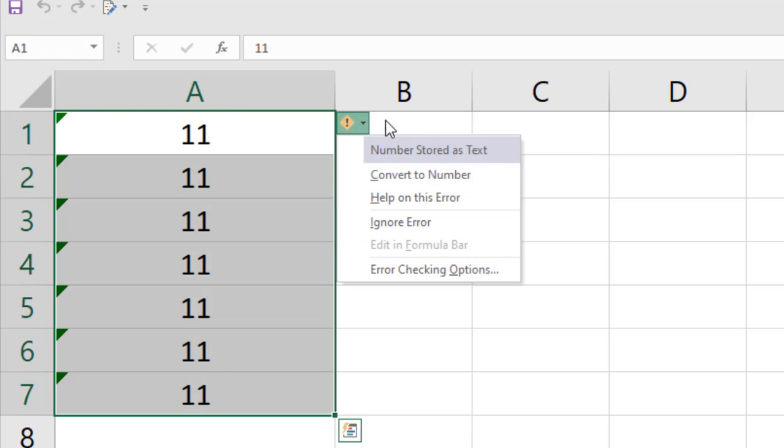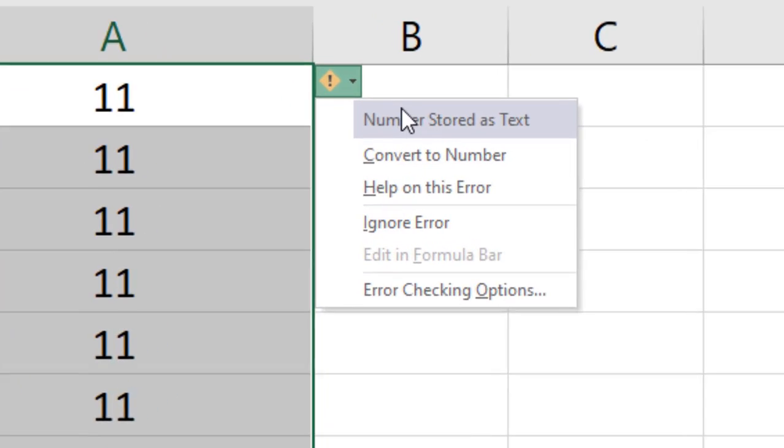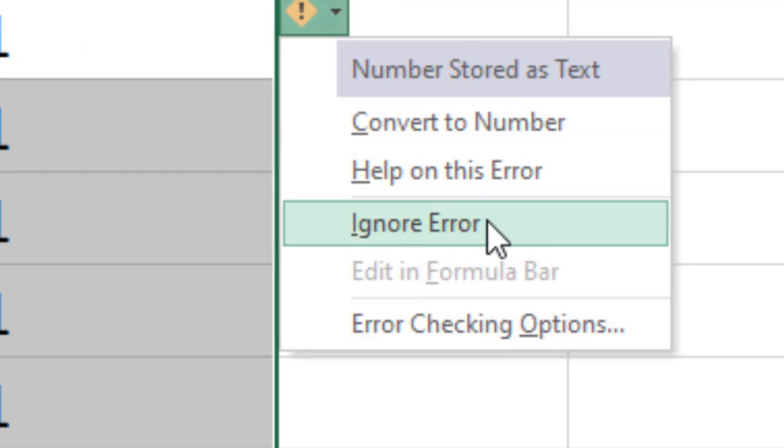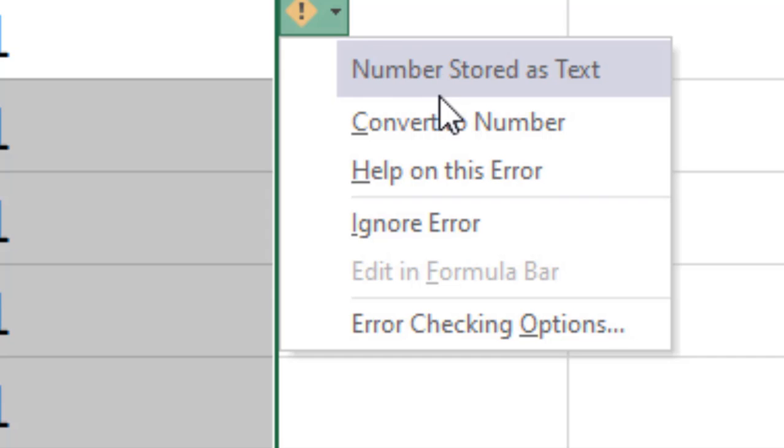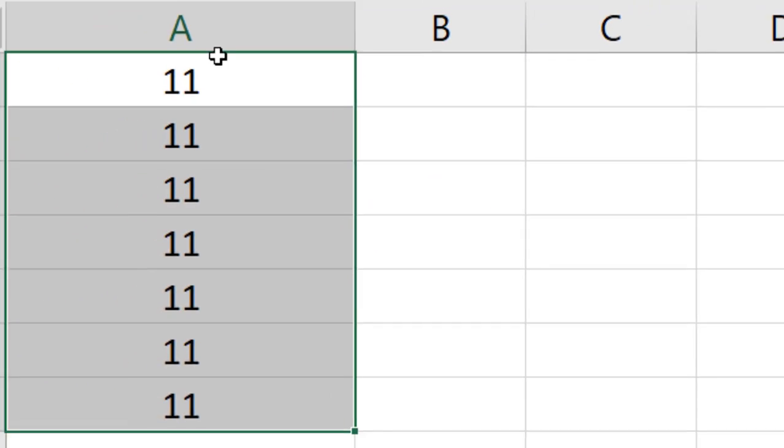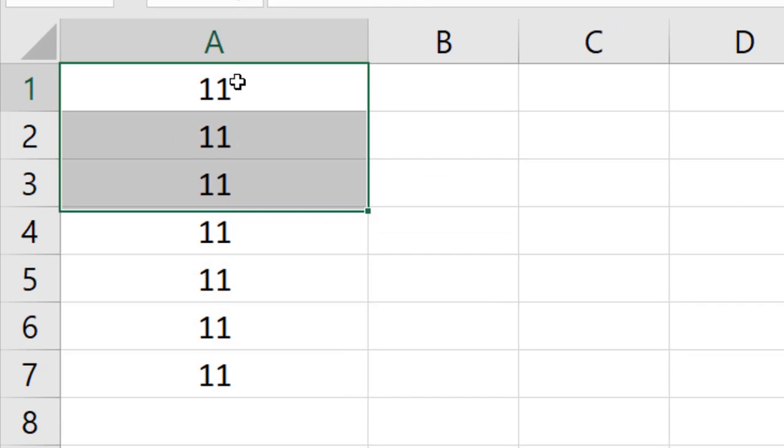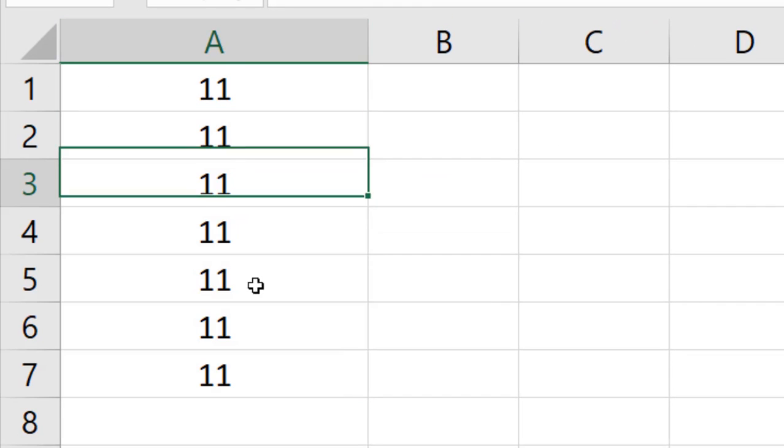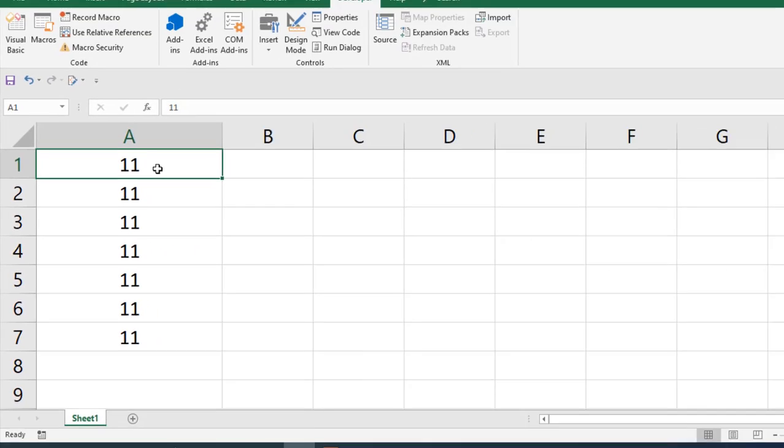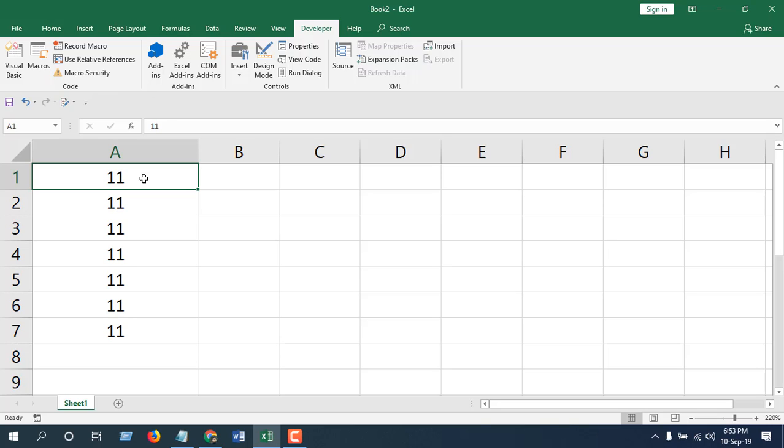Click here and you can select any of these options. You can use Ignore Error, Number Stored as Text, or Convert to Number. I prefer Convert to Number. So these are the numbers that have been extracted from the alphanumeric strings.